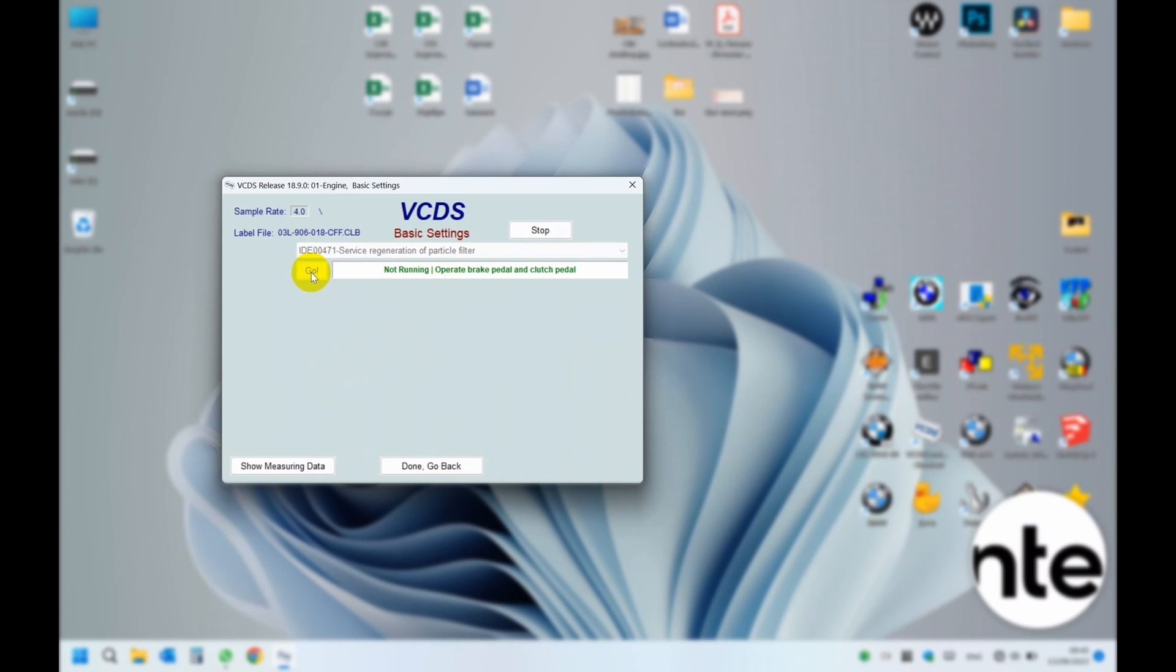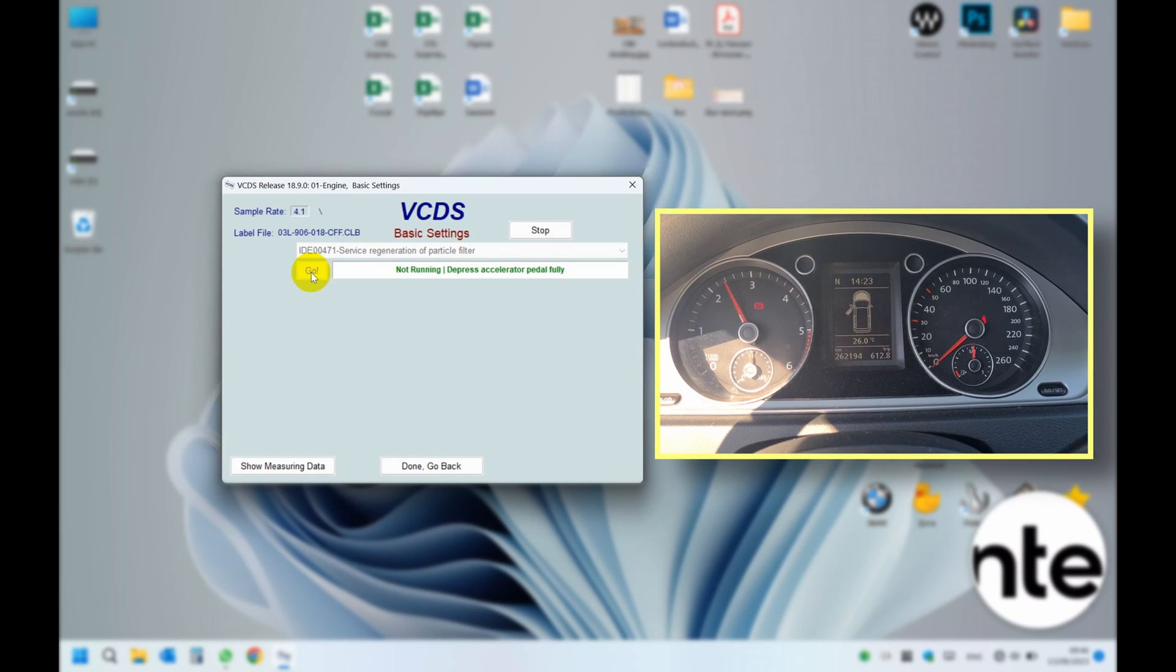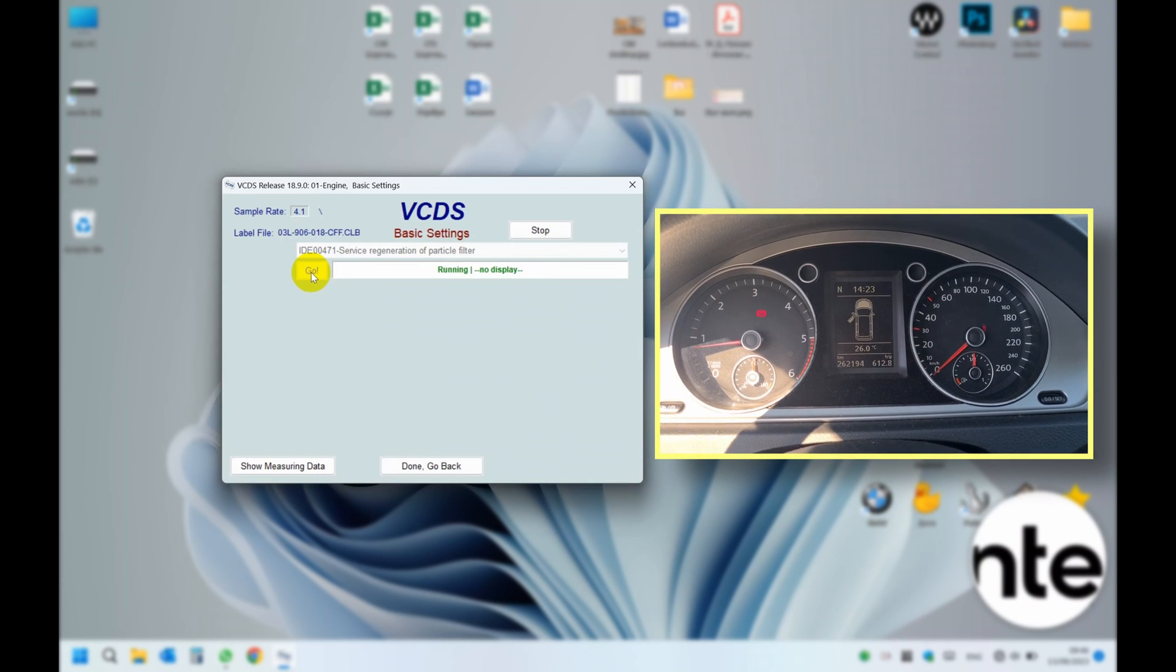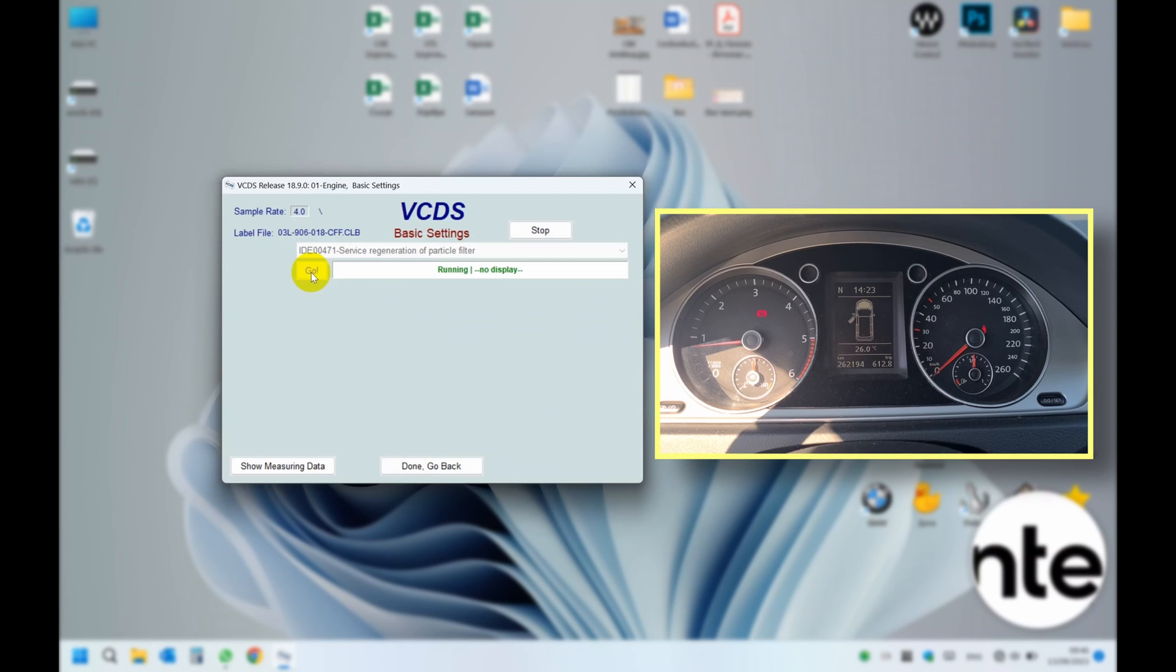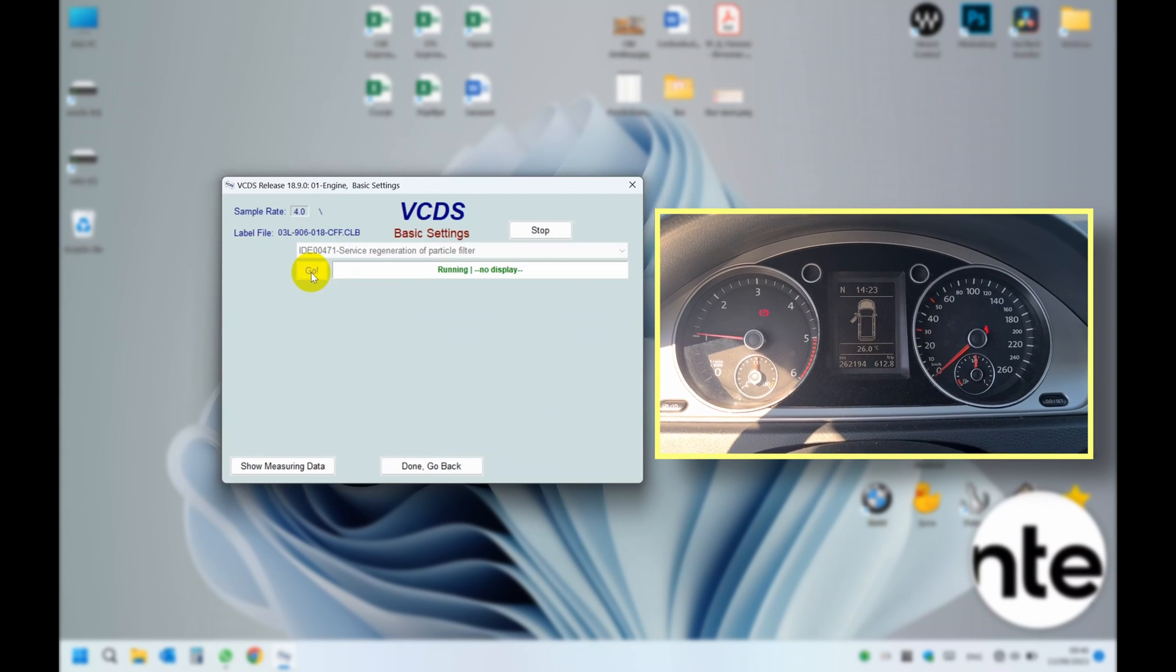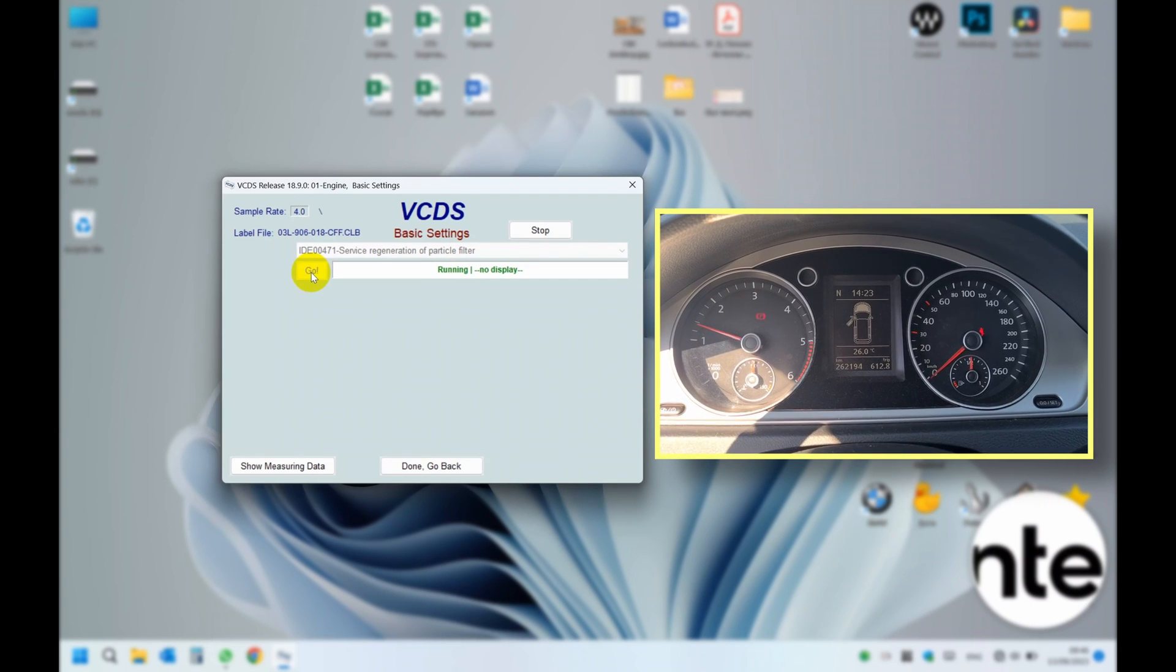The car will ask you to press the clutch and brake pedals, then to release them. Afterwards you will need to press the accelerator pedal and release it as well. Then the procedure will commence and the car will increase the engine idle speed.